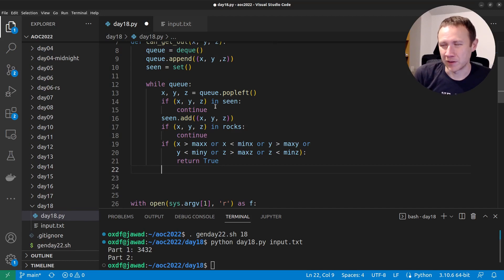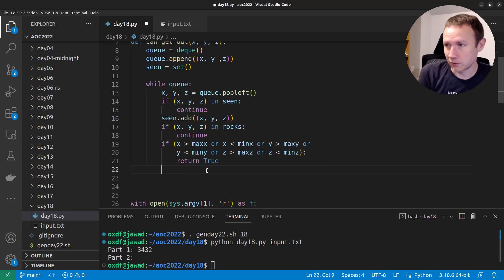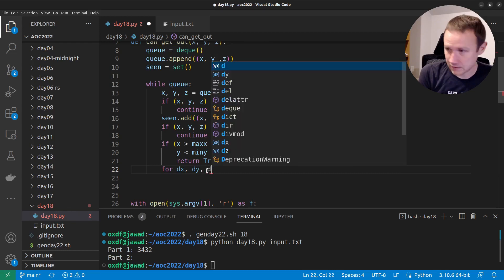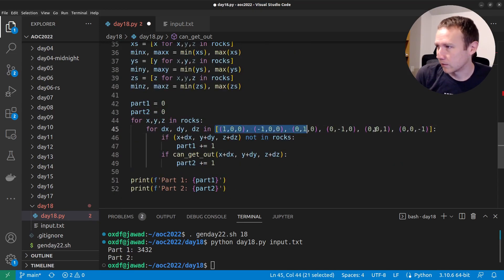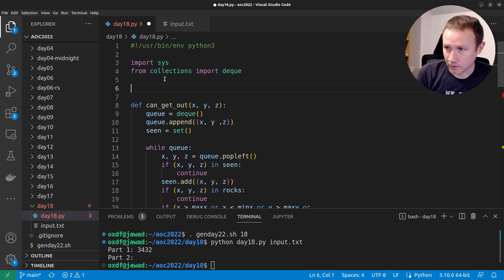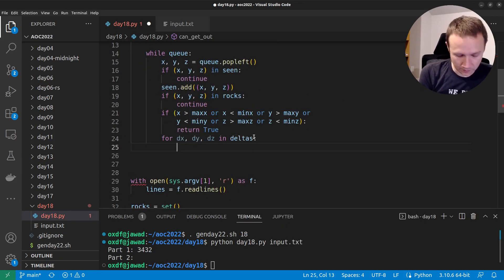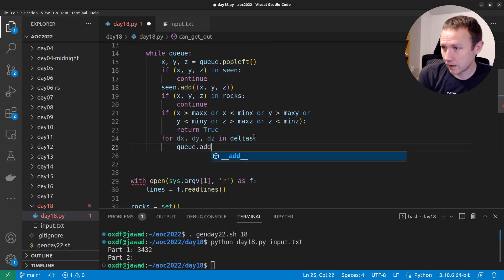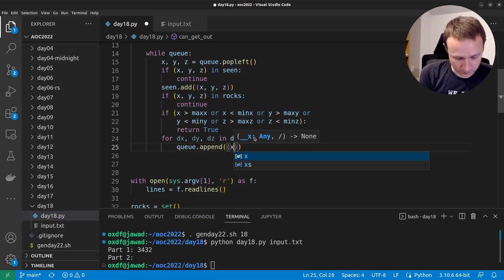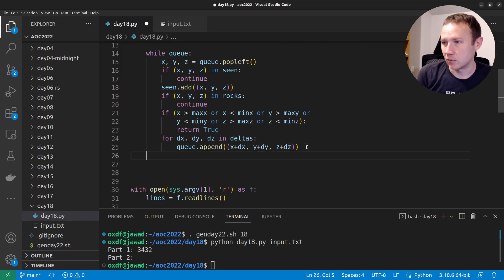We've got our three base cases handled. Now for the general case: `for dx, dy, dz in deltas` — and let's extract that list to a variable `deltas` at the top. We'll say `q.append((x+dx, y+dy, z+dz))`. If we reach the end of our queue and haven't returned, we've run all the spots and didn't make it out, so we `return False` because we've clearly not reached air.